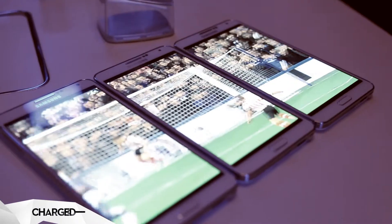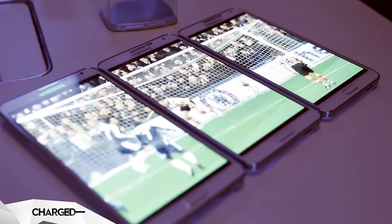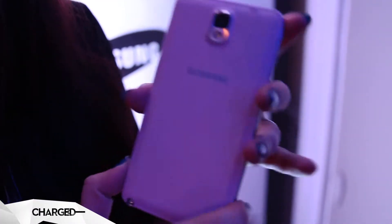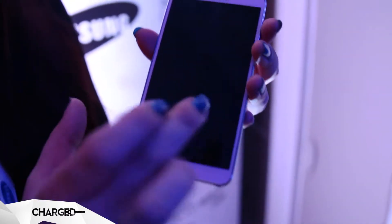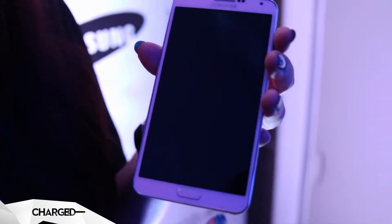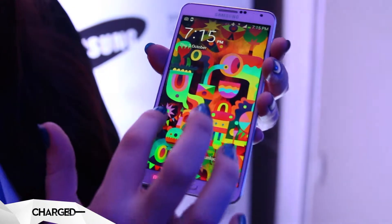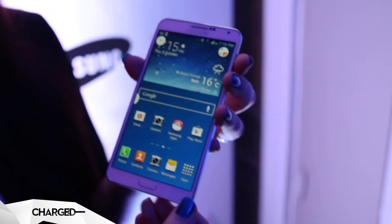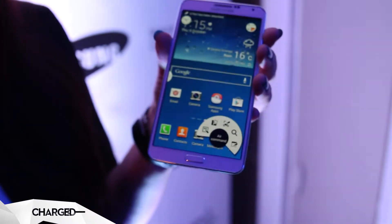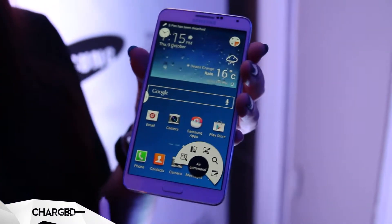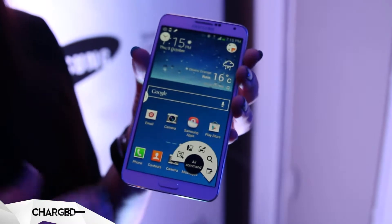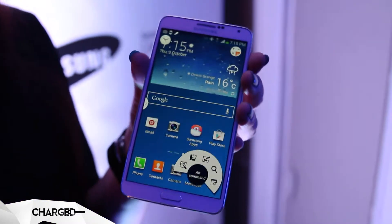So the new Note 3 comes with a premium design — we have a new leather look back, so it makes it easier to grip and it feels much lighter to hold. You'll also see that it's a 5.7-inch high-definition screen, there's a 2.3 quad-core processor and 3 gigabytes of RAM, so it's brilliant for productivity, multimedia and gaming.